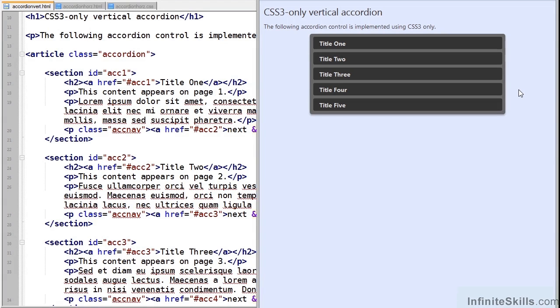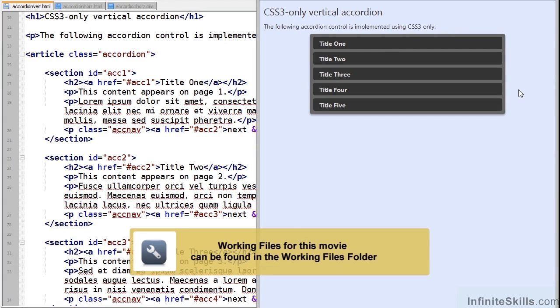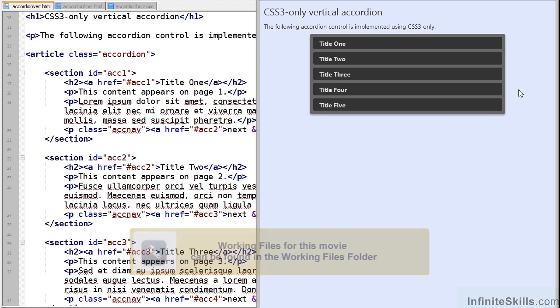Now you've probably seen accordion controls used in many websites and applications. They can be useful if you have a lot of content to show in a limited space.